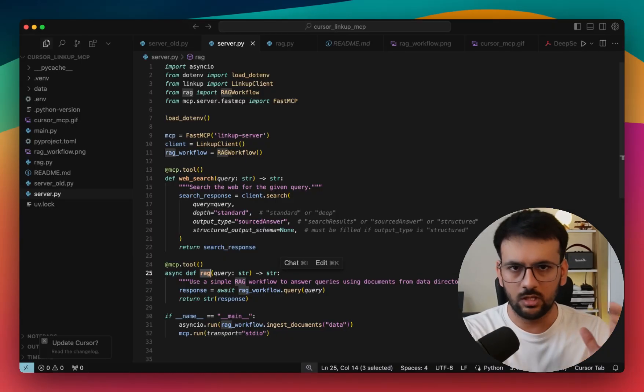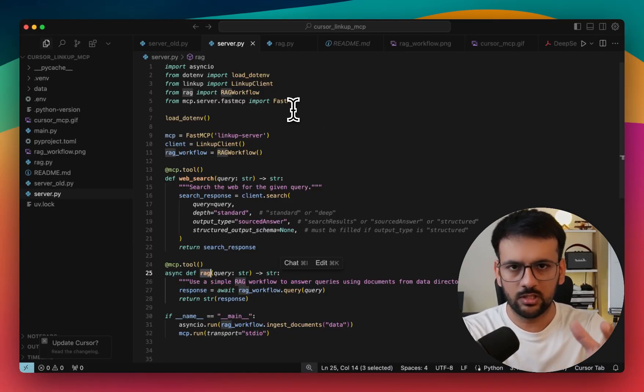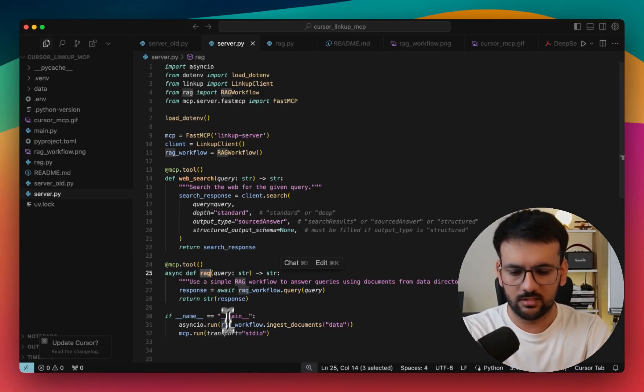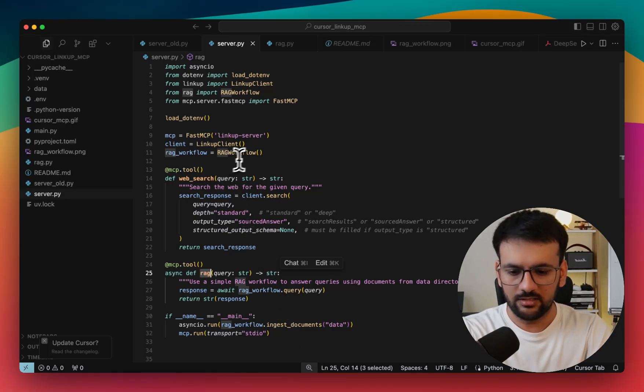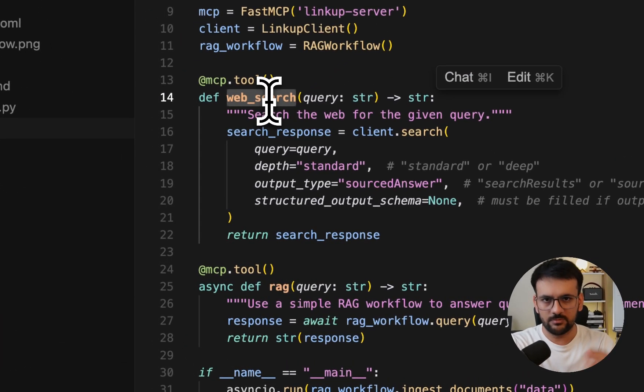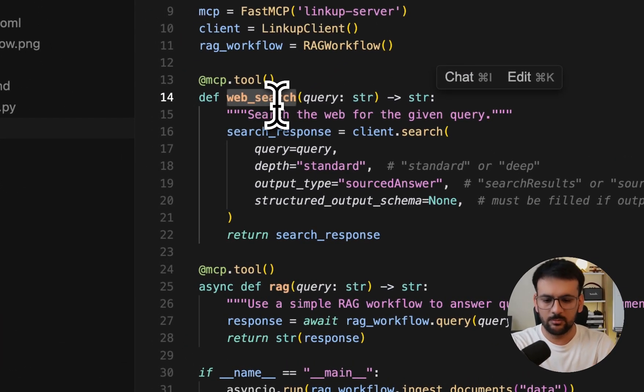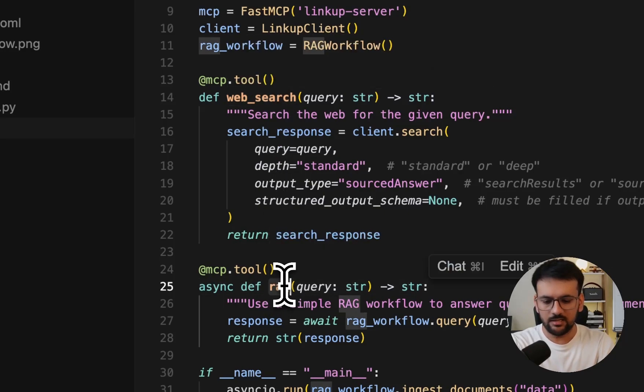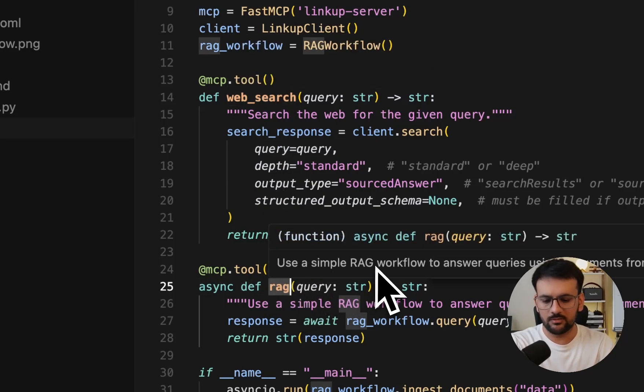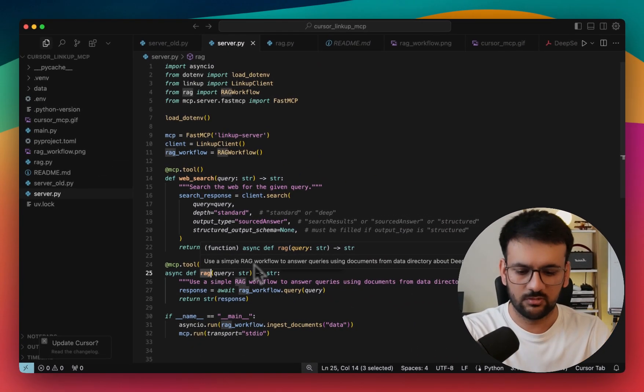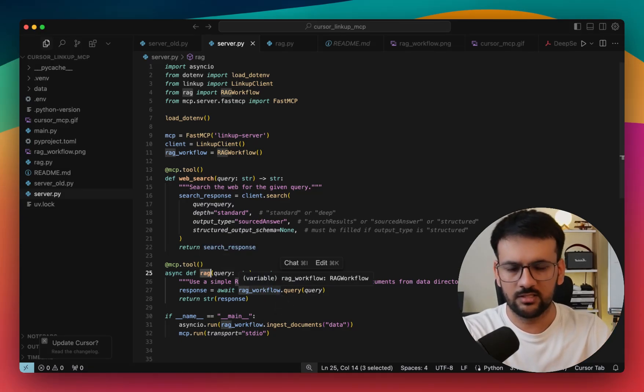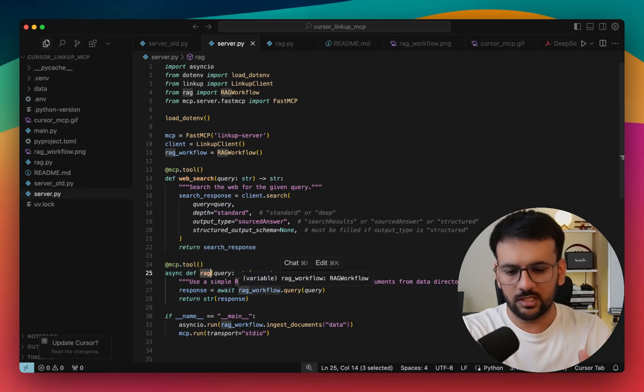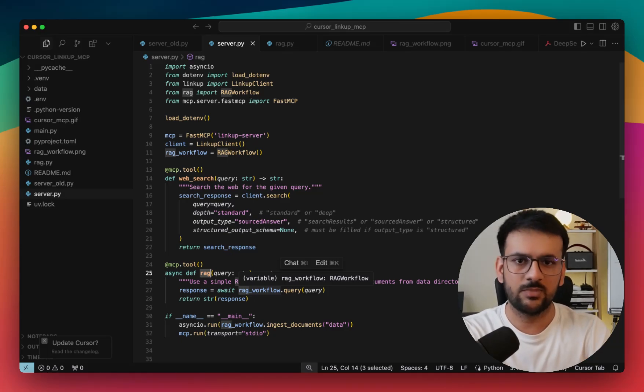So now I'm in my Cursor IDE and as you can see all the code is just under 35 lines of code. In this, we have two tools. One is a web search tool that is implemented using LinkUp, and then we also have a RAG tool that is implemented using LlamaIndex workflows. I'll also go over the details of each of these things, but before that I would like to show you how you can connect this to your Cursor MCP client.